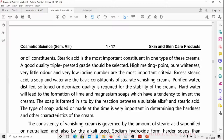A good quality triple press grade of stearic acid should be selected. High melting point, pure whiteness, very little odor, and very low iodine number are the most important criteria for selection. Excess stearic acid, soap, and water are the basic constituents of stearate vanishing creams.